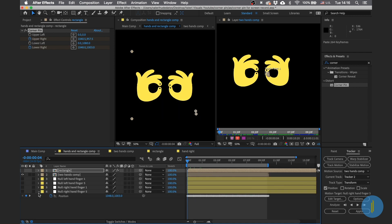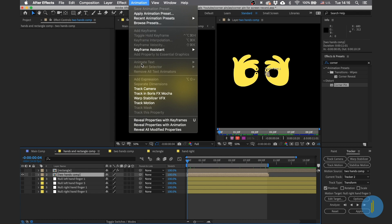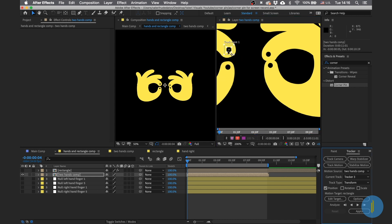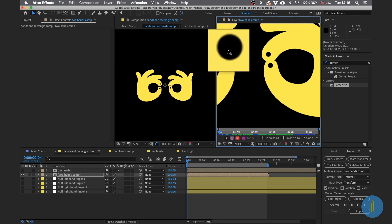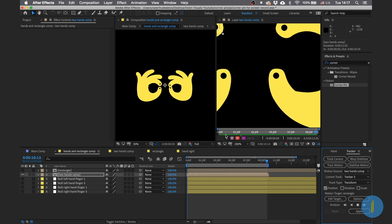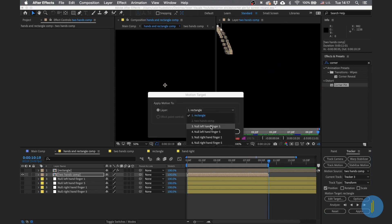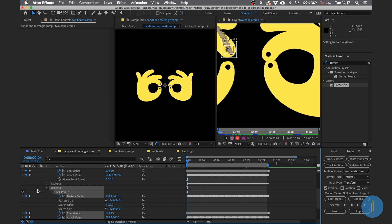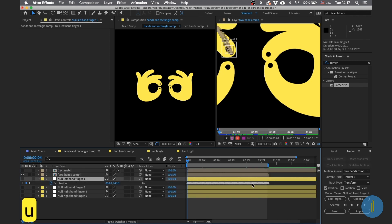Let's continue to the next hand. Choose the two hands composition, go to Animation > Track Motion. Bring the rectangle to the dot of the first finger and adjust — this tracker is square. Click Play. Now go to Edit Target, choose Left Hand Finger 1, click Apply and OK.